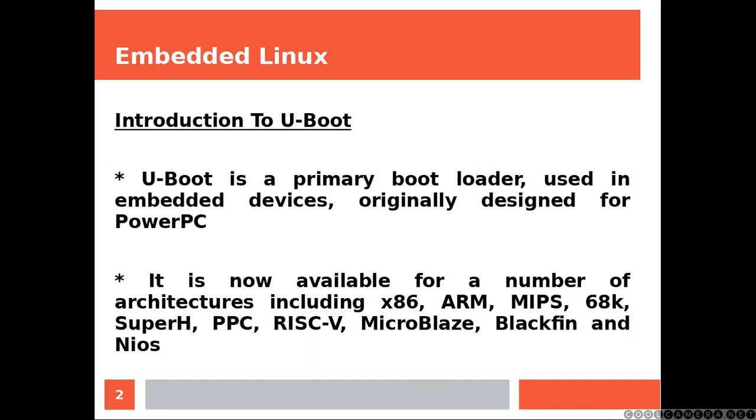U-Boot is a primary bootloader used in embedded devices, originally designed for PowerPC. It is now available for a number of architectures, including the ones listed over here.